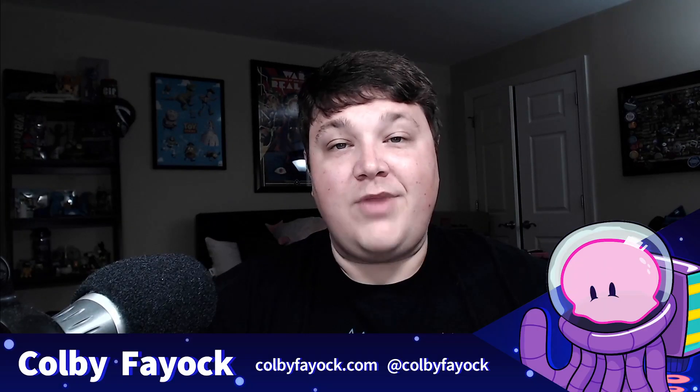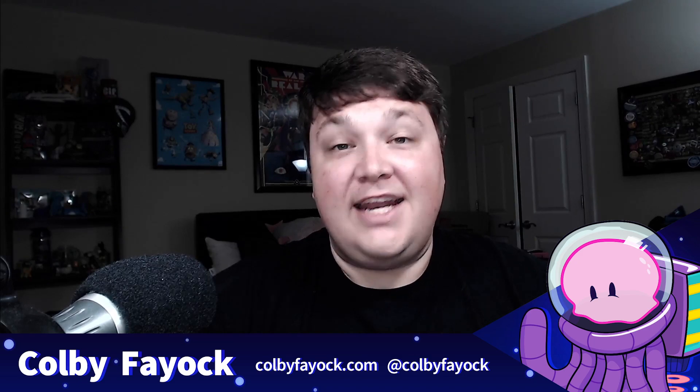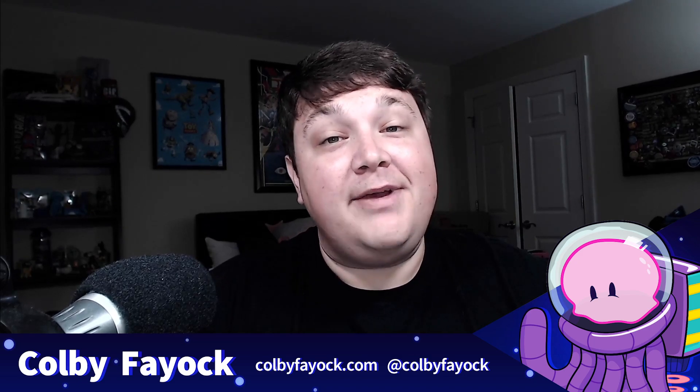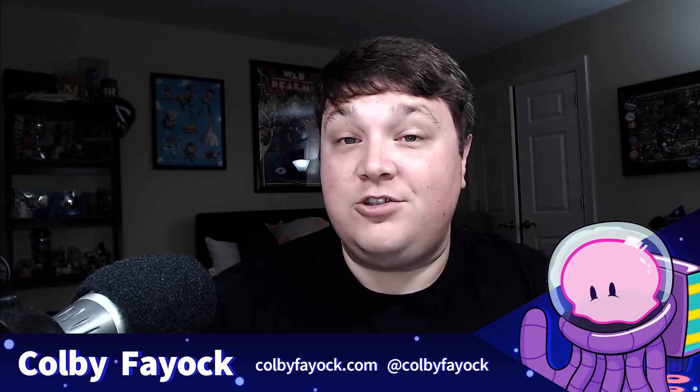Hey team! We're going to learn how to fetch GraphQL data using Apollo Client and Next.js. I'm Colby Fayok, and if this is your first time here, make sure you hit subscribe for future updates.